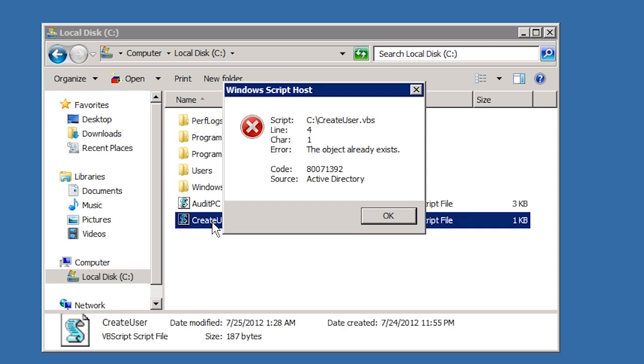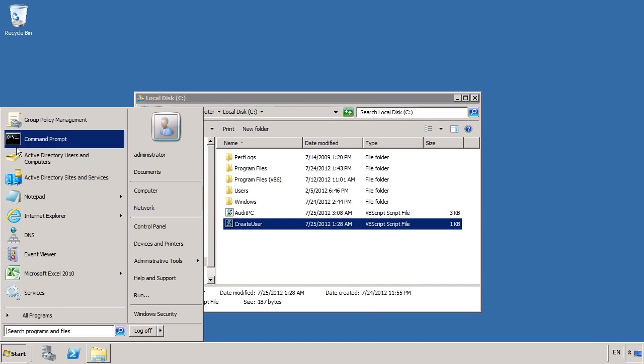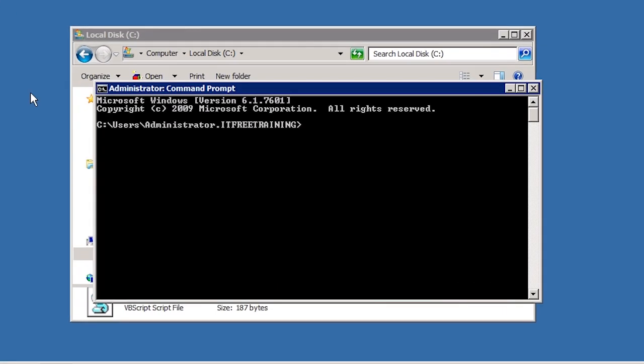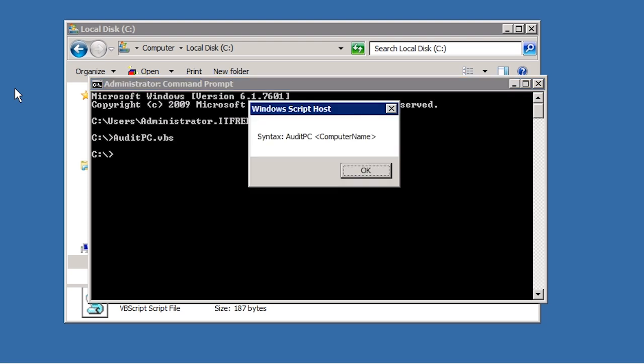To get a better indication that the script has run, it can also be run from the command prompt. If I open the command prompt and this time run the second script, audit PC, notice that when I run audit PC, I get a dialog box telling me that I need to add a parameter to the command line telling the script which computer to audit.